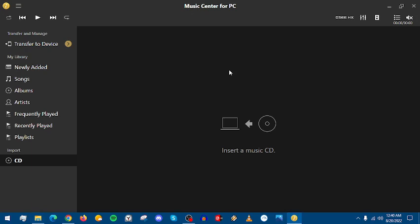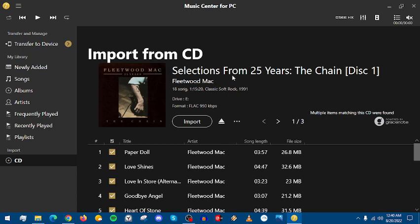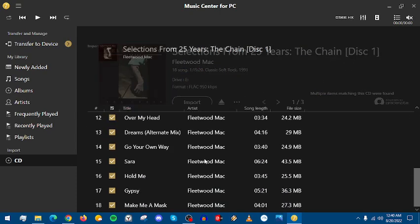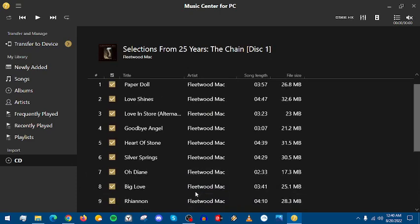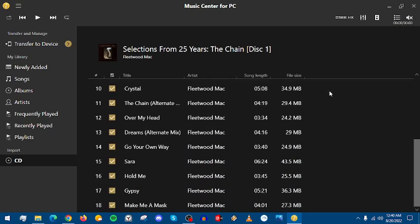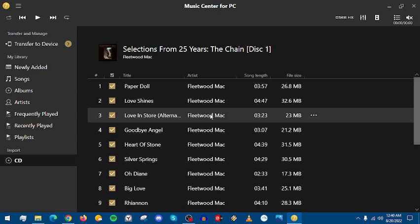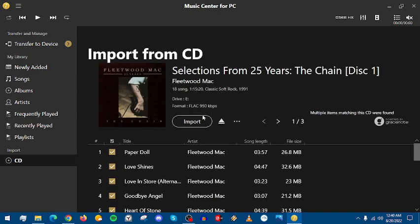We're going to do Fleetwood Mac disc one. And then I think after this, I'm going to end the video because I don't want to go over very much. I just want to show you how I rip a couple of my CDs in whatever format that I do them. Here's Fleetwood Mac selections from 25 years of the chain disc one. We can see if we have all the tracks. And we do.